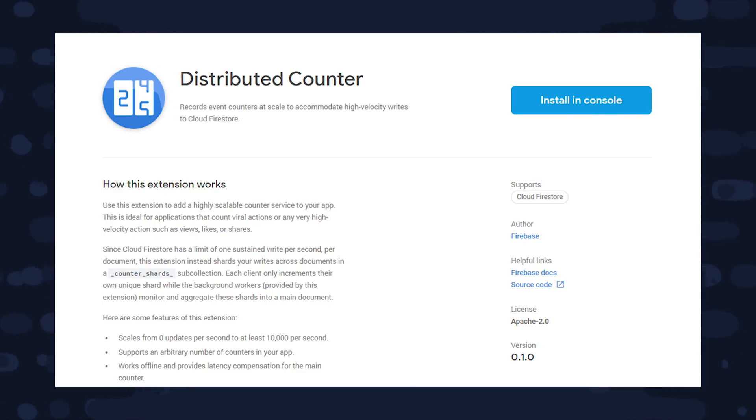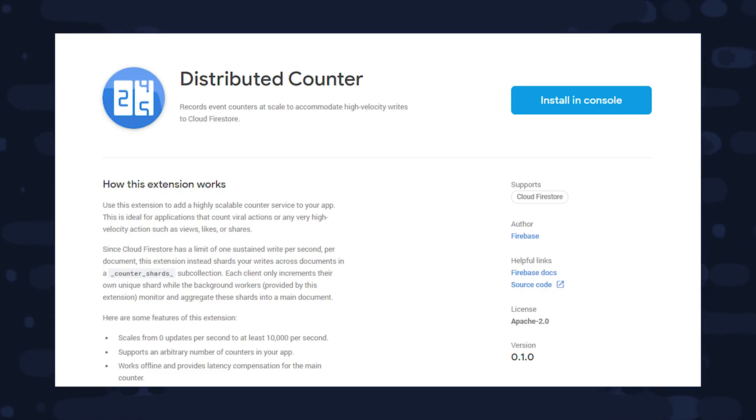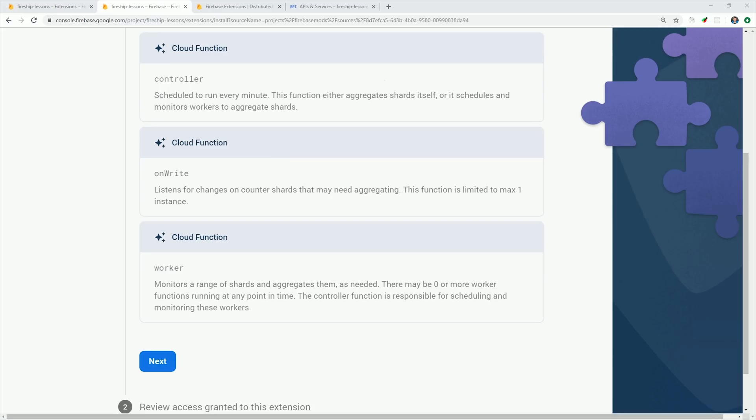Needless to say, it's not exactly an easy process, but now there's an extension for that. Let's go ahead and install the distributed counter extension, and it's going to install three different cloud functions in this project.